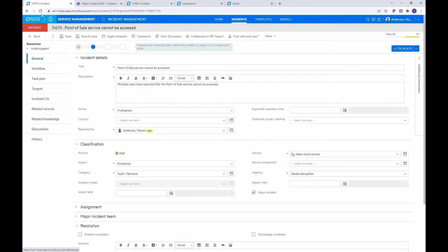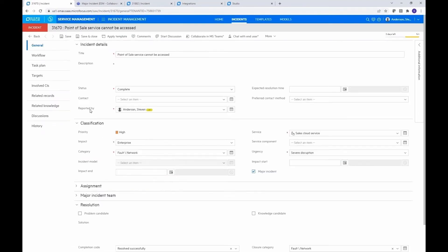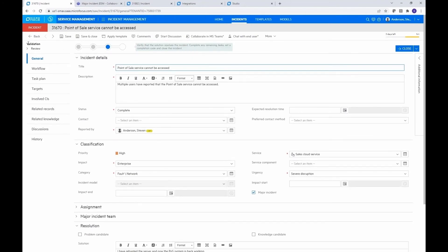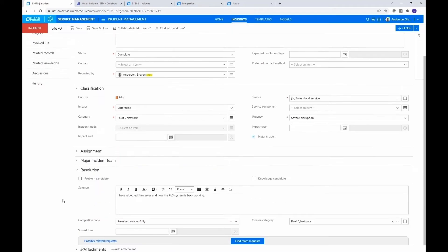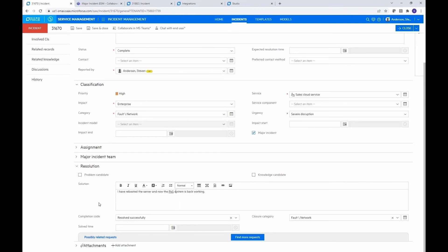So again, let me just refresh to pick up the latest copy of the record. And we see that it has advanced to the review phase. So it looks like it worked. And we can see my comment from Teams has been posted into the solution field.